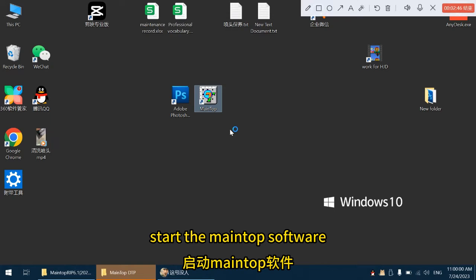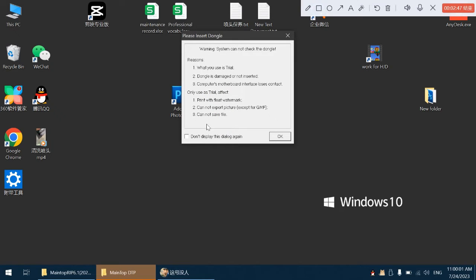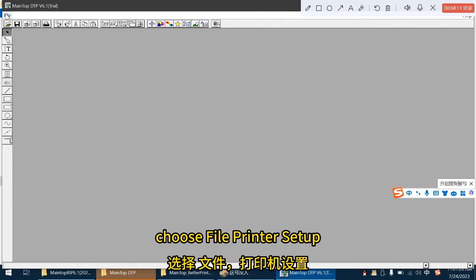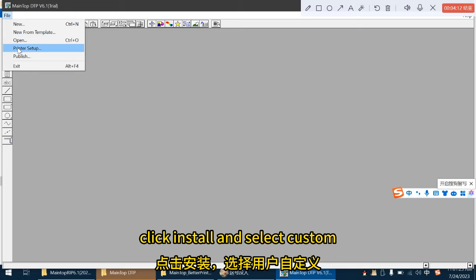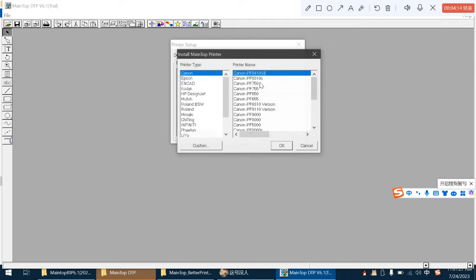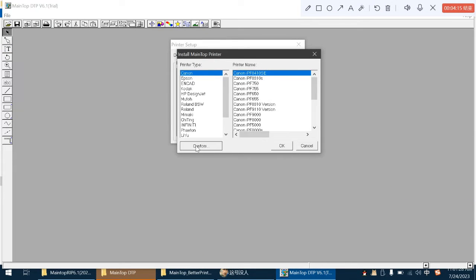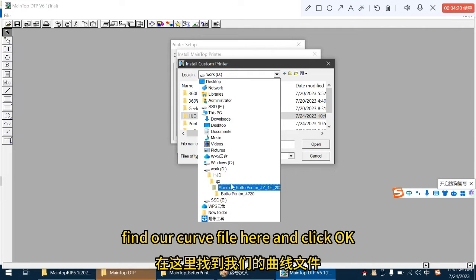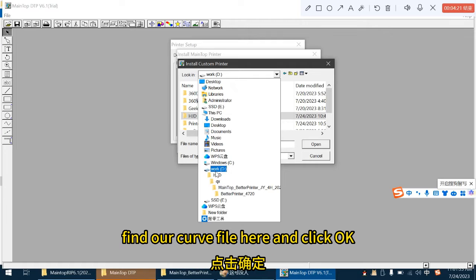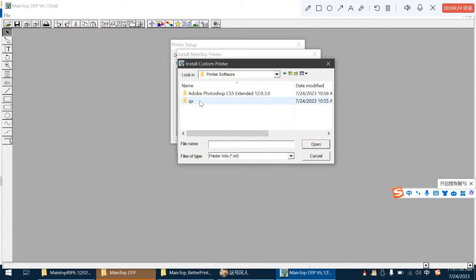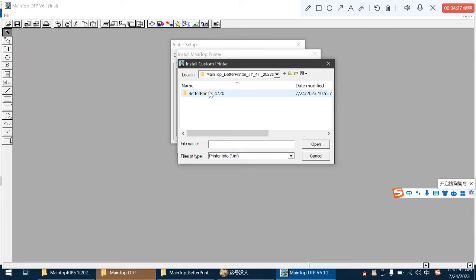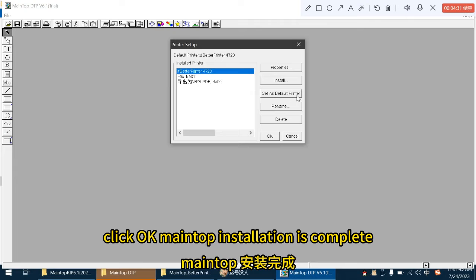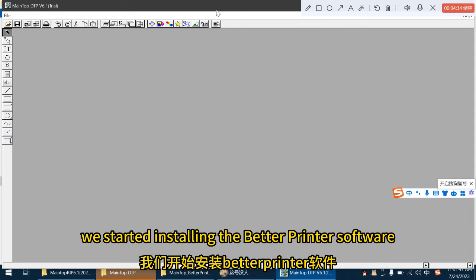Start the MainTop software. Choose file, printer setup. Click install and select custom. Find our curve file here and click OK. Select set as default printer. Click OK. MainTop installation is complete.